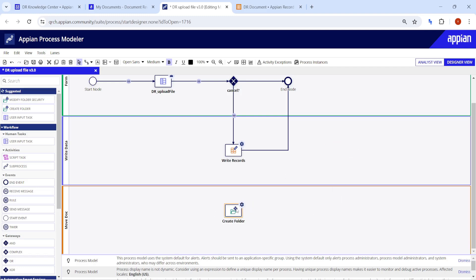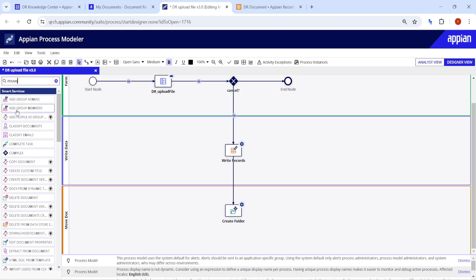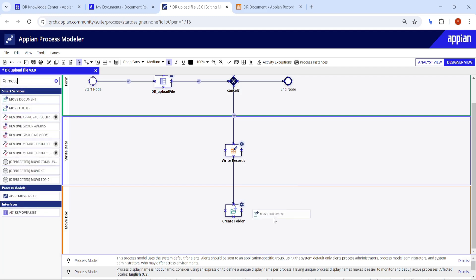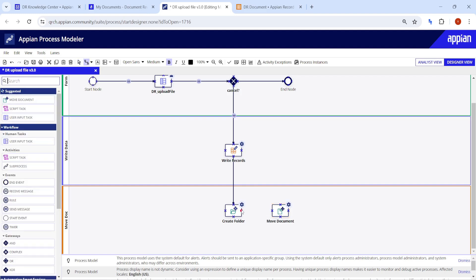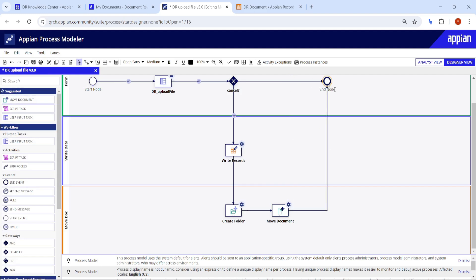In this lane, first we will create a folder, and once the folder is created we will move the document into that created folder. That's all we need here for now. Let's configure the Create Folder smart service.